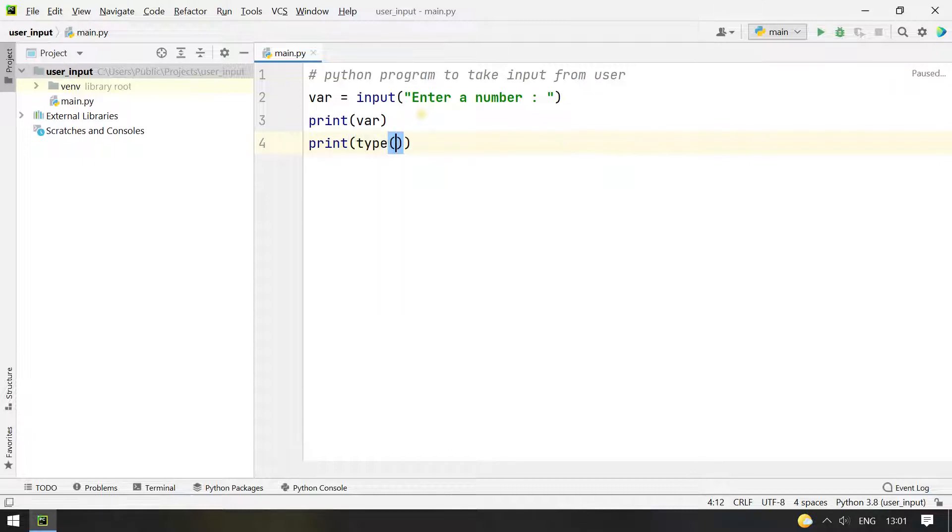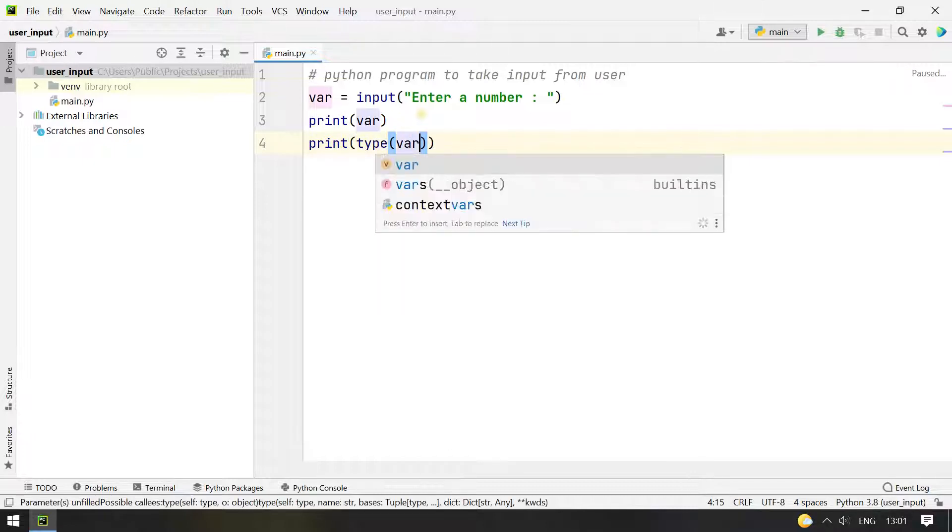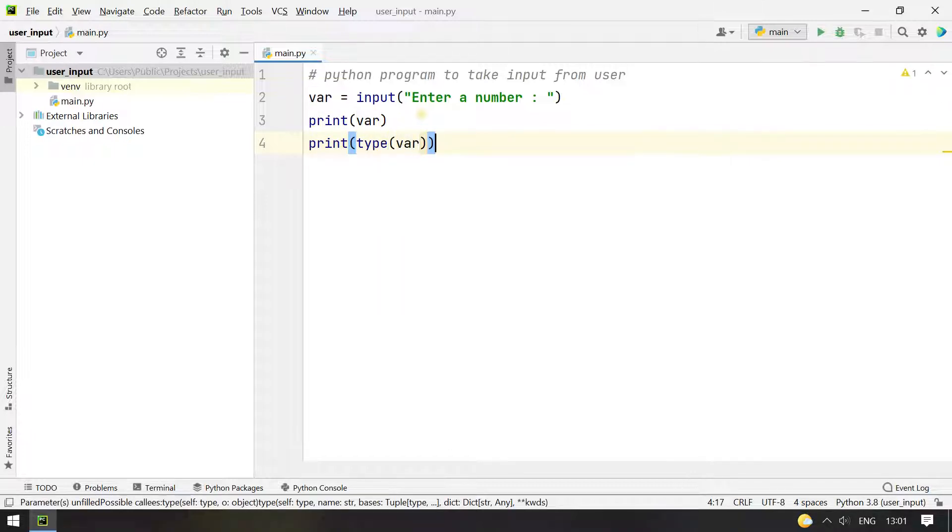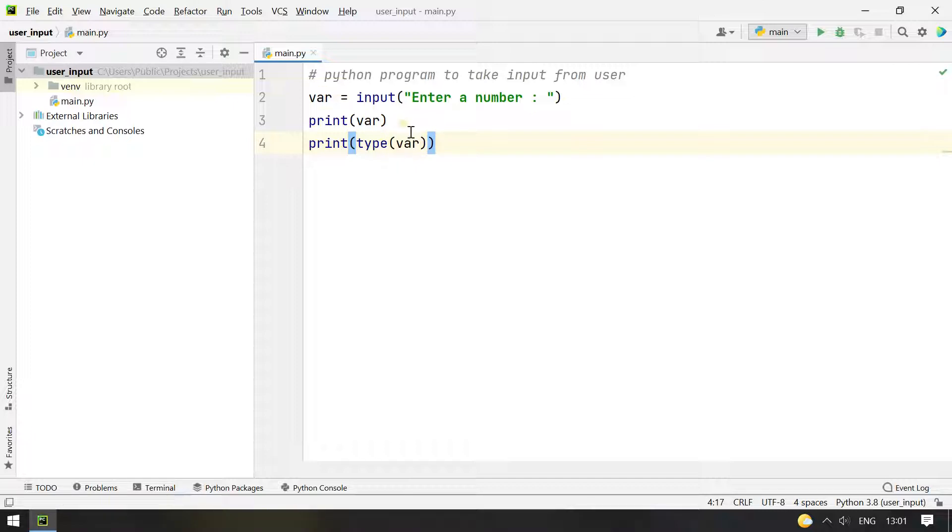Type is a function to get the type of var, either it is string, list, int, etc.